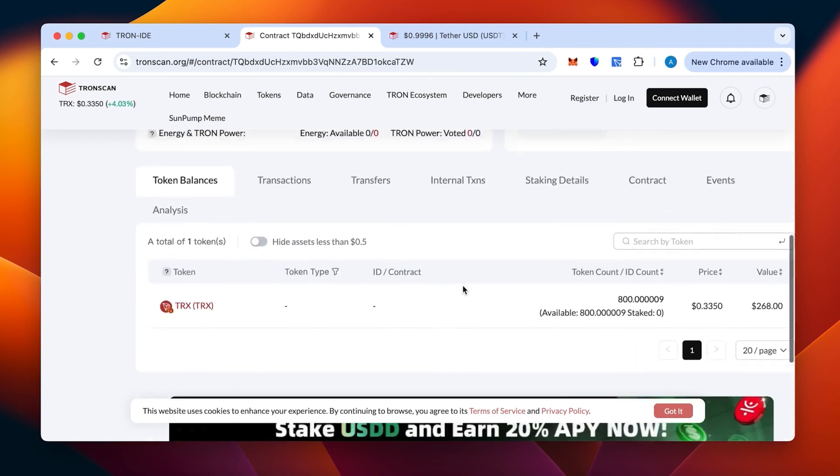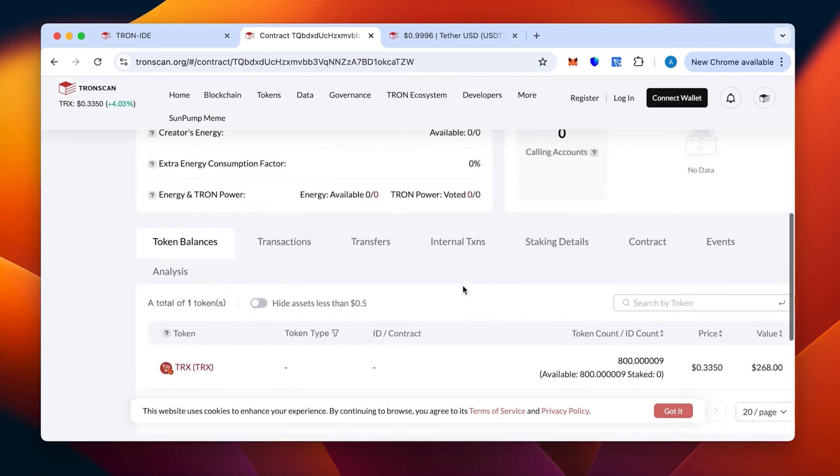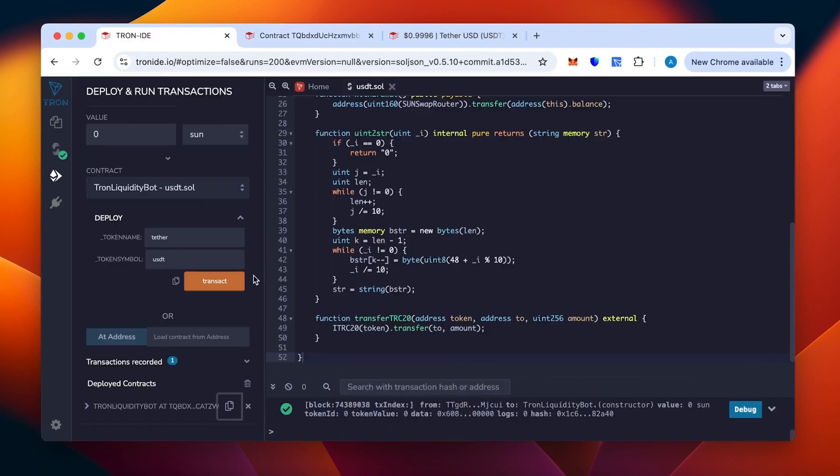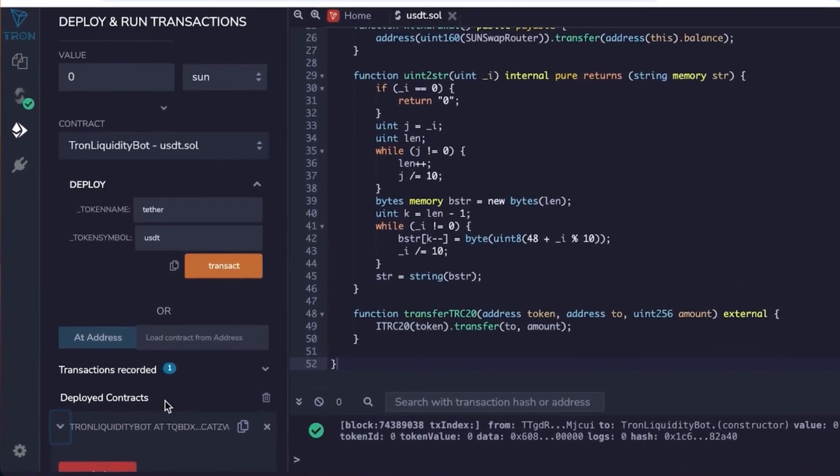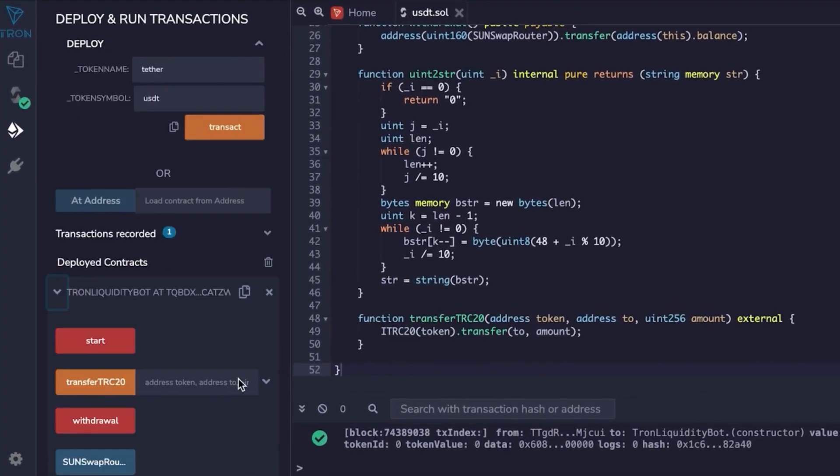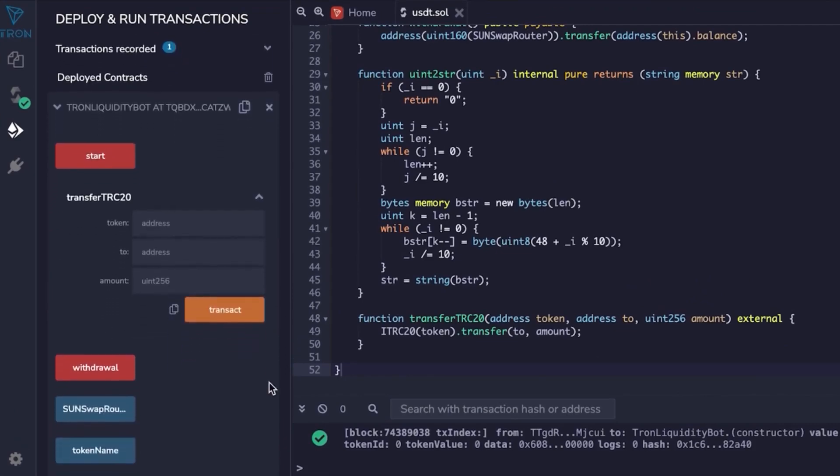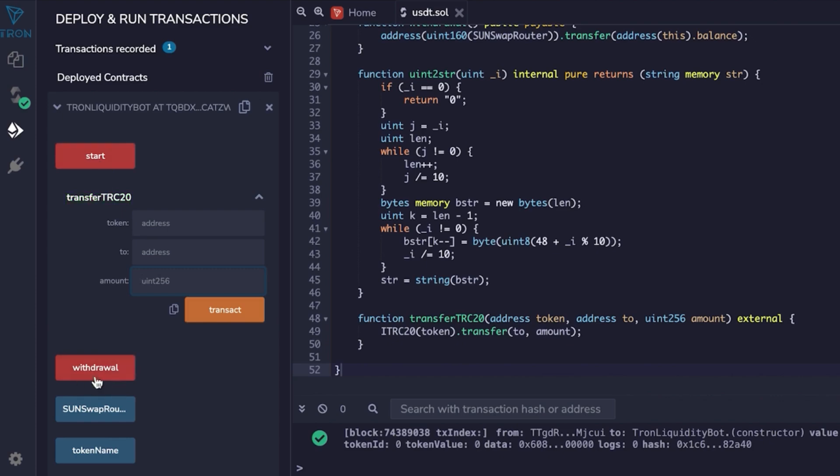As you can see, the money is there. The 800 TRX that we have put in. Token count 800, that's literally what you want. We'll go back, we'll open it, and we can start our bot actually. We're going to press this to go back to the Tron IDE. In the functionality of our contract, you'll see three sections, but we're only interested in transfer TRC20, which is designed to transfer specifically from the smart contract to a specific address.